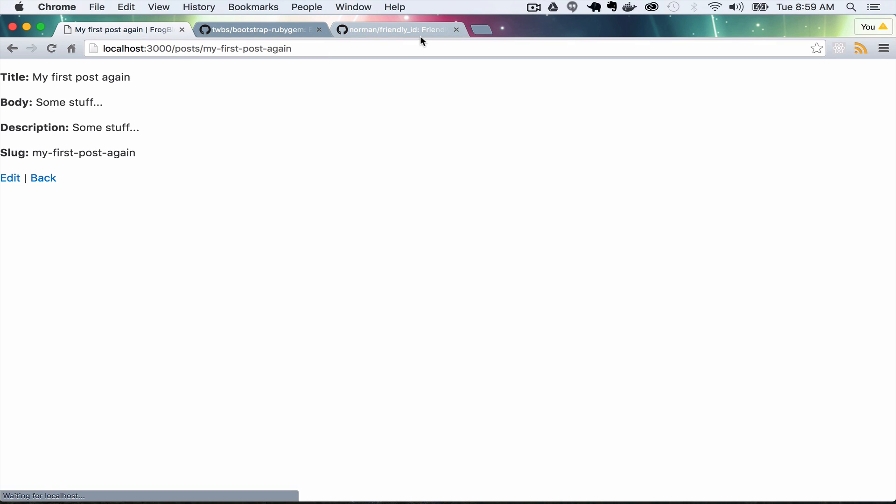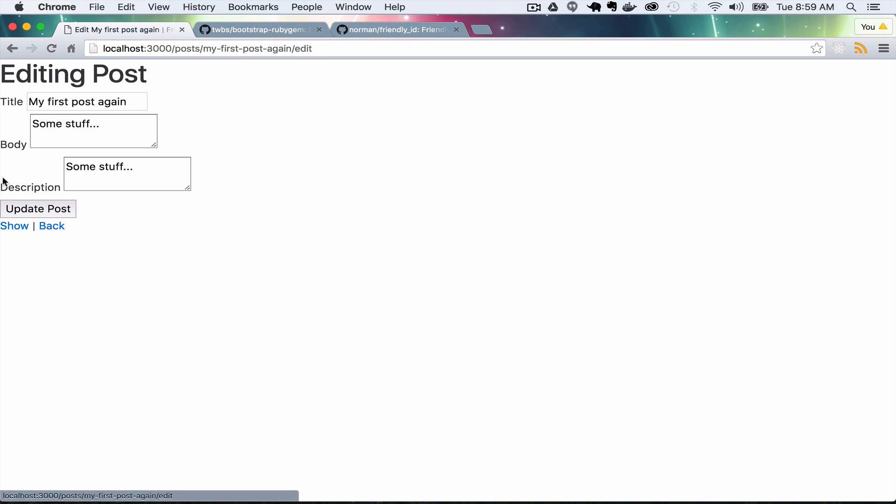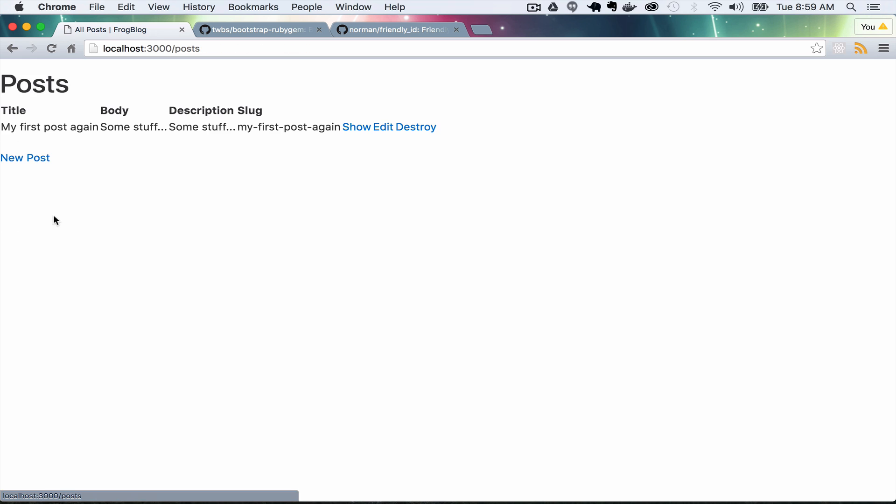So now no matter what we click on, we should have something in the title. Yep. So that is all that we're going to cover in this episode.